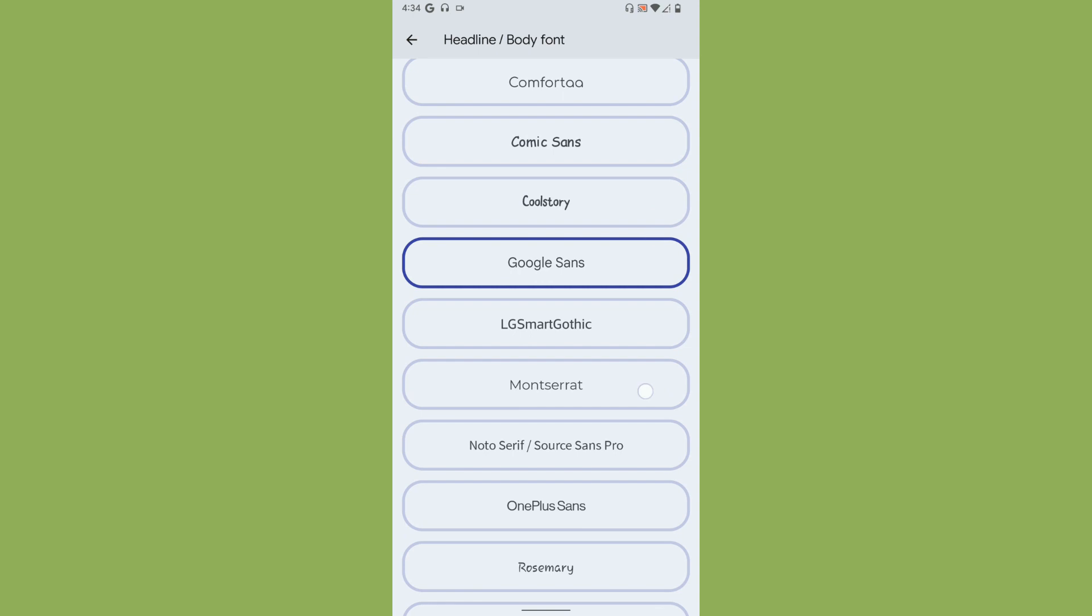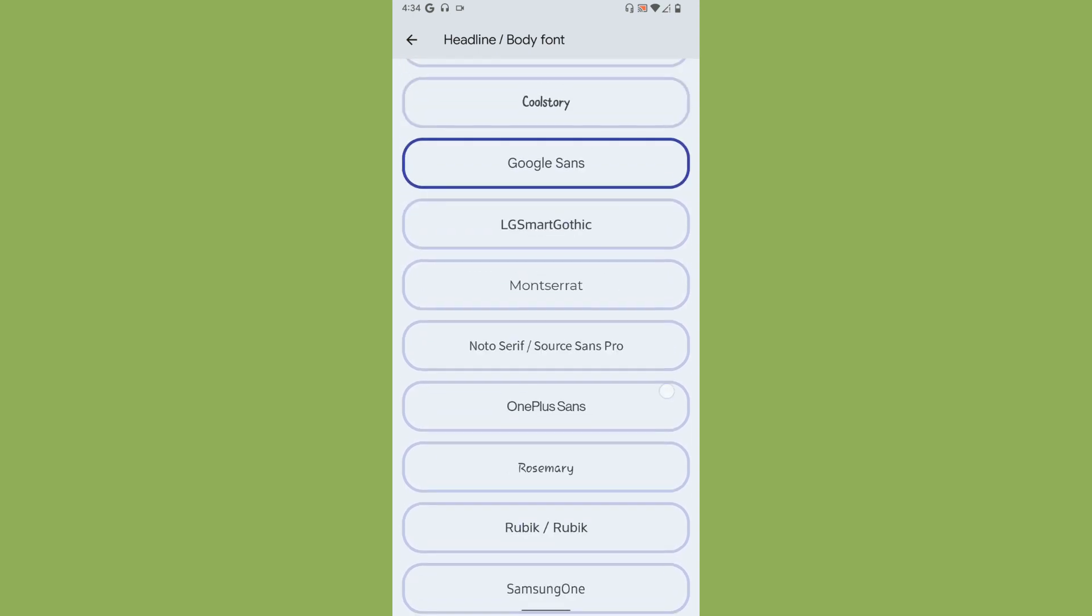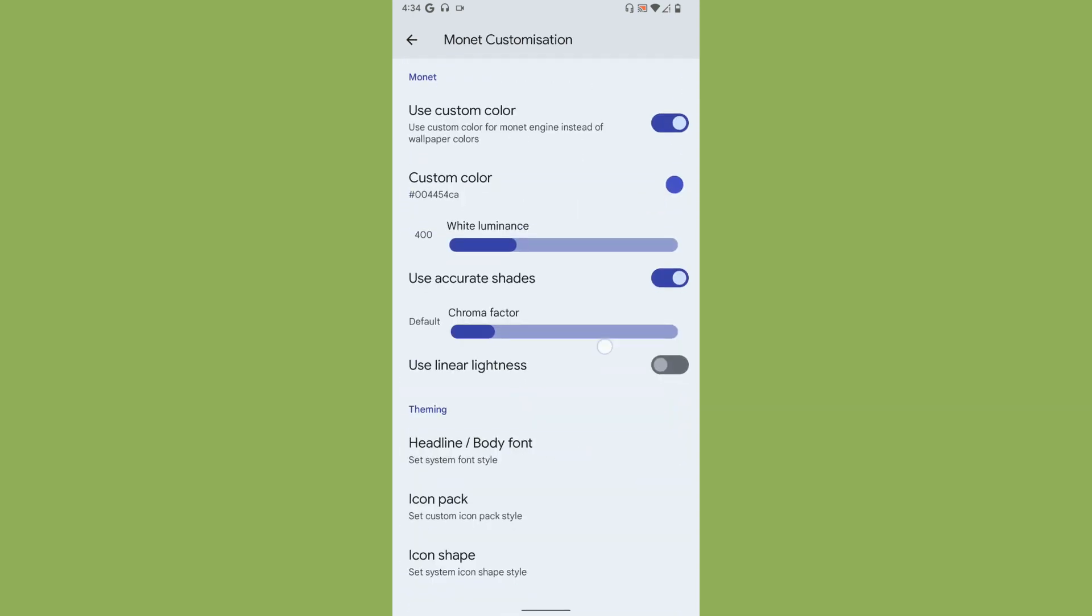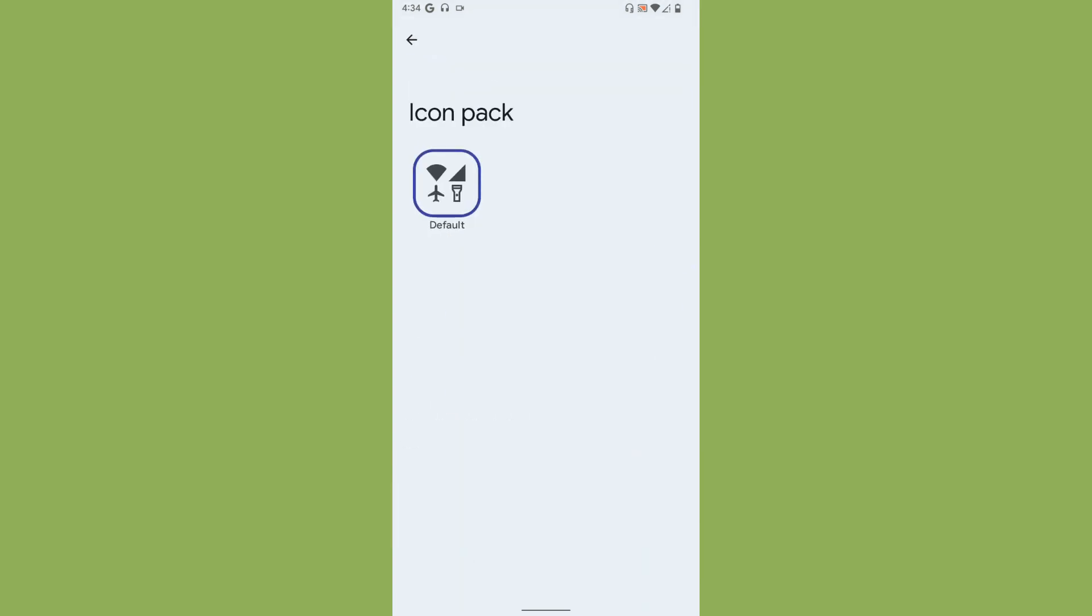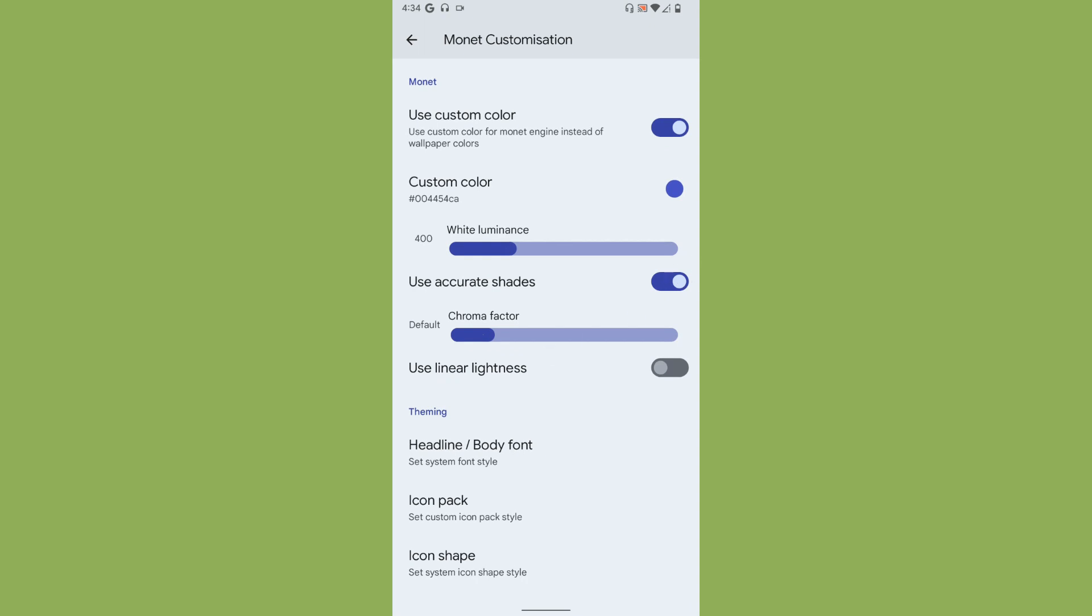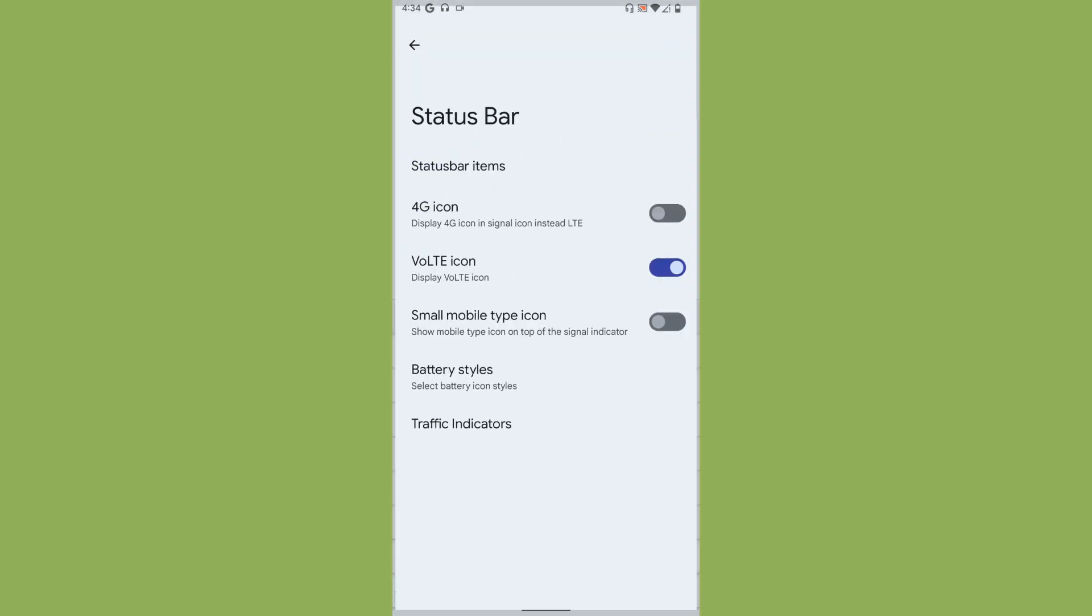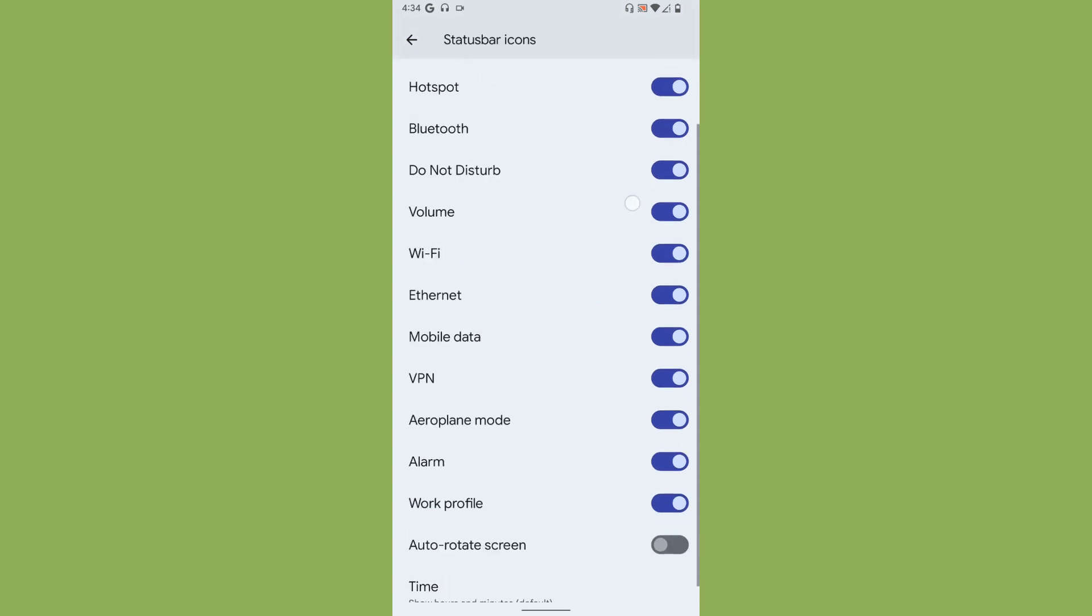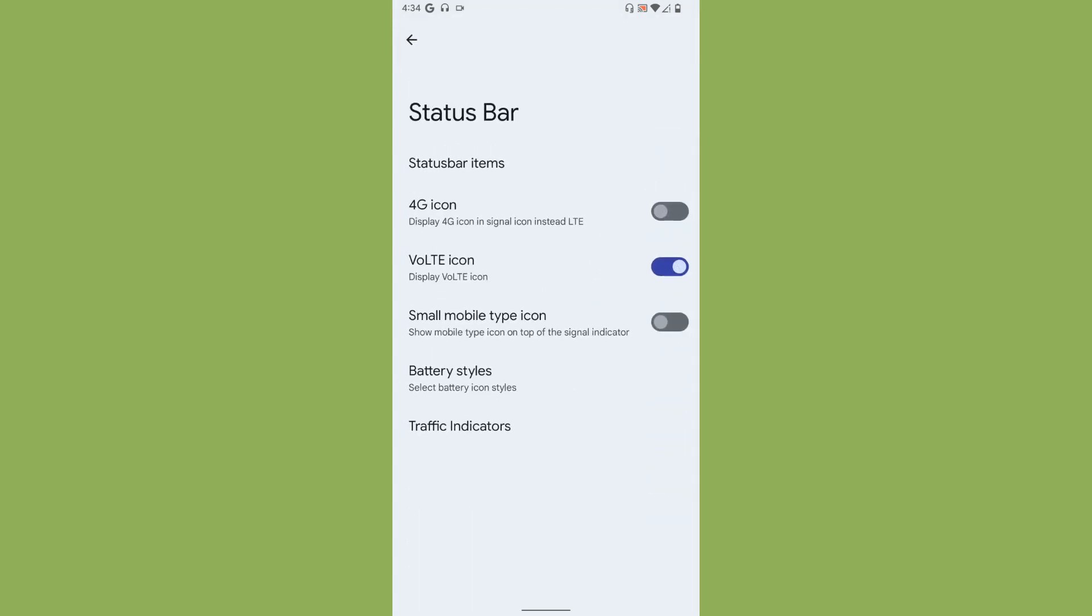You get an option with some fonts to use, which is really cool. These are the fonts you get - right now I'm using Google Sans, doesn't make much difference. Icon pack, you get just one, maybe it's work in progress. Icon shape default is only what you get.